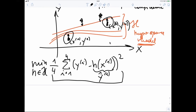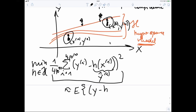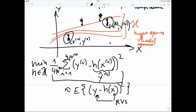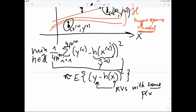One motivation: if instead of four data points we have 10^10 — a huge number — then the empirical risk approximates the expected squared error loss E[(y − h(x))²], where y and x are random variables. By the law of large numbers, the average approximates the expectation under fairly general conditions on the probability distribution, without needing to know that distribution exactly.